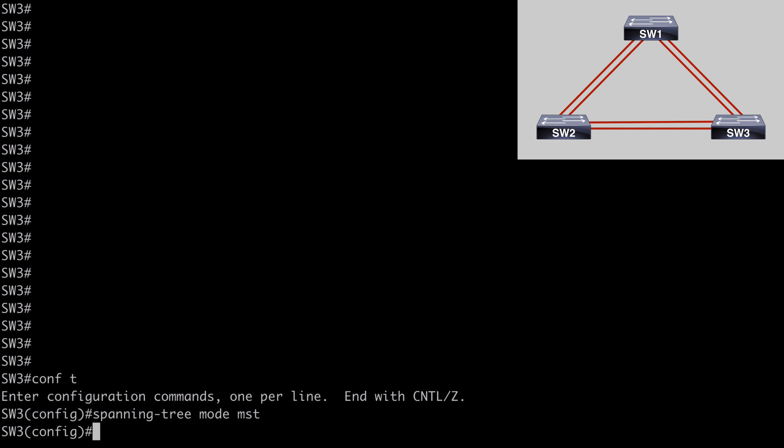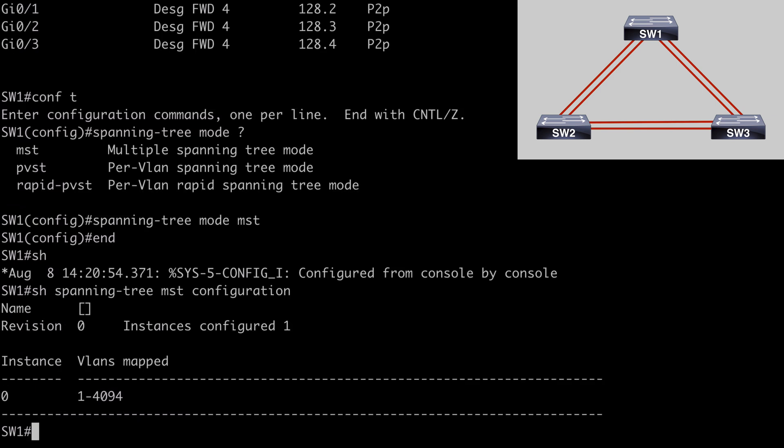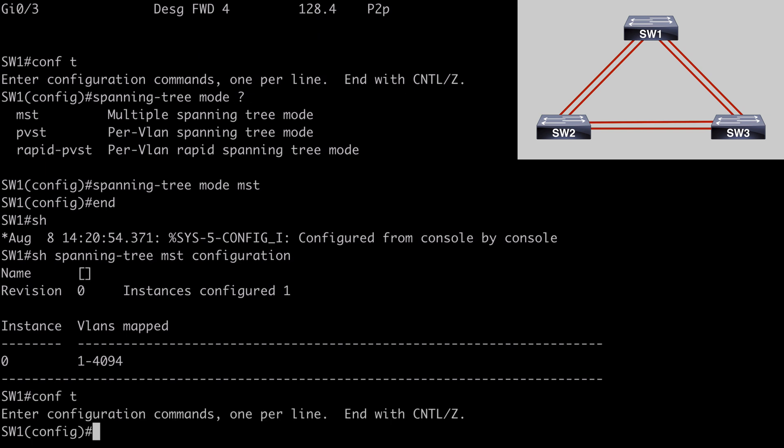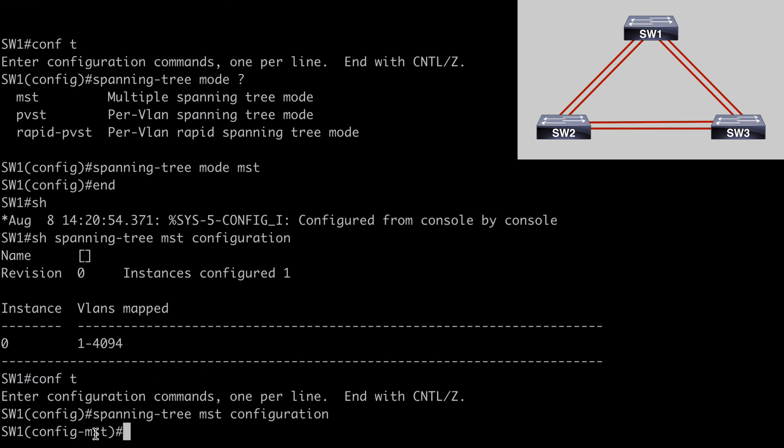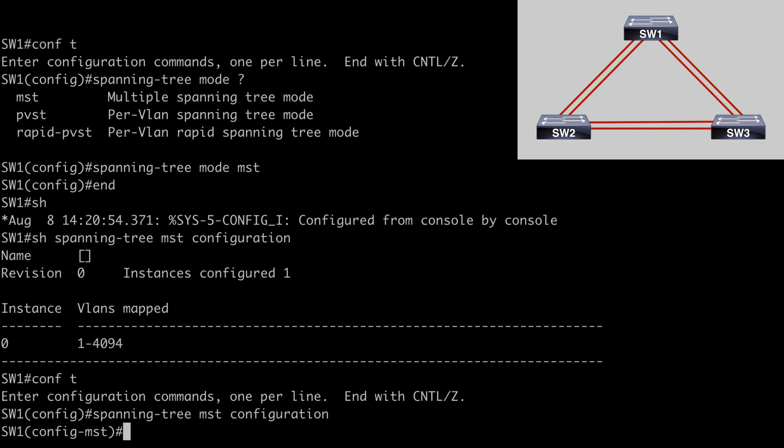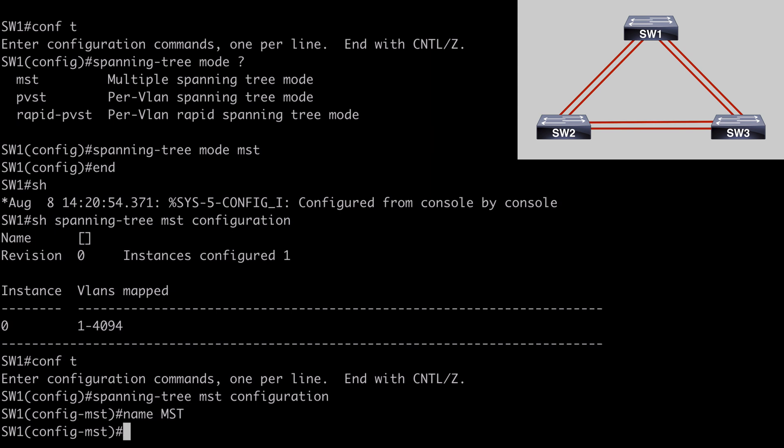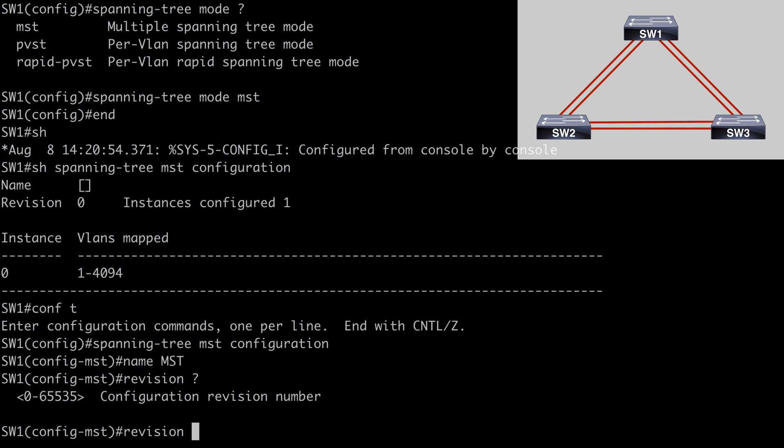And what we want to do next is to create some different instances and assign our VLANs into those. Let's go back to switch one. Let's go back under global configuration mode. And we need to go under MST configuration mode next by saying spanning-tree MST configuration. You'll notice our prompt has changed to MST configuration mode, letting us know that. And remember those attributes that we need to assign, which are the configuration name, the revision number, and the VLAN mapping. We need to create each of those. So let's do that. We can say name, and I'm just going to call this configuration MST for simplicity.